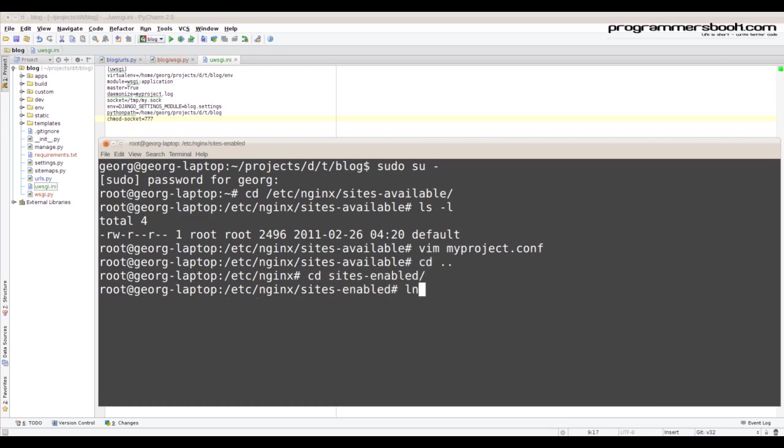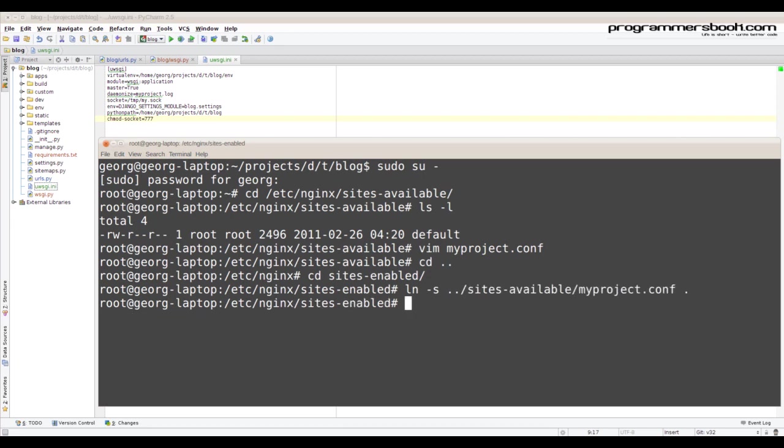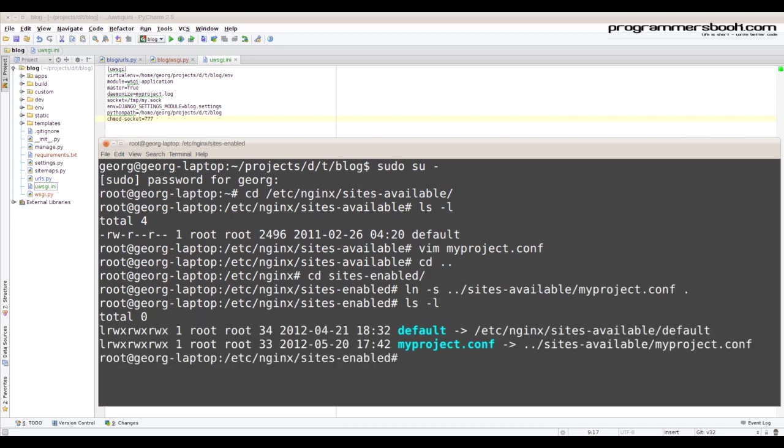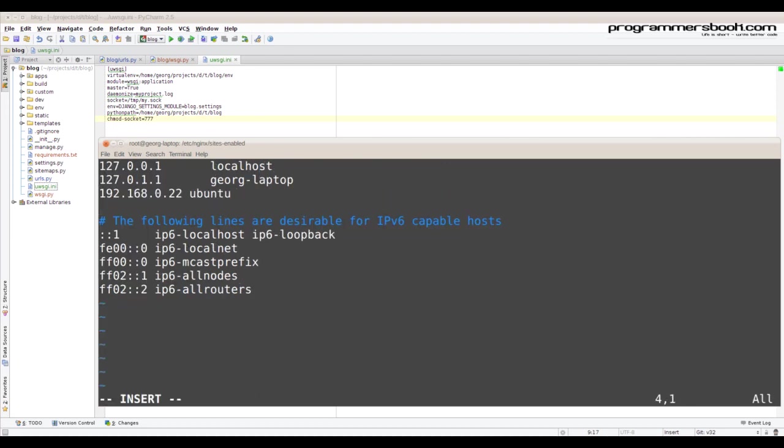Now we need to enable the configuration and put our configuration into the sites enabled. Now we create our fake domain.